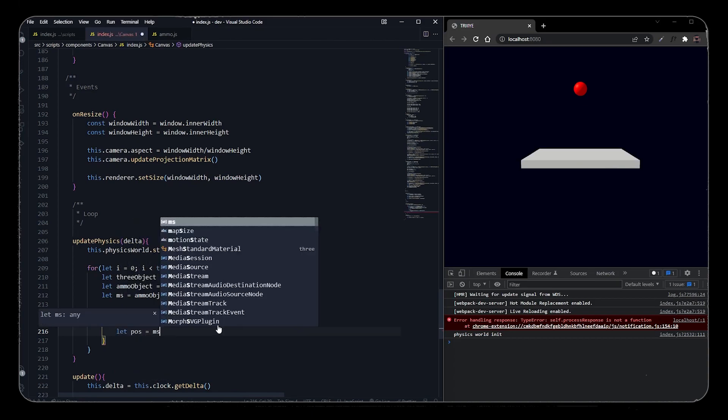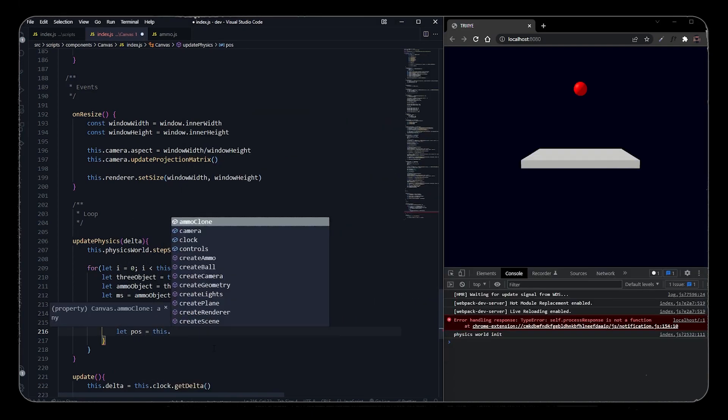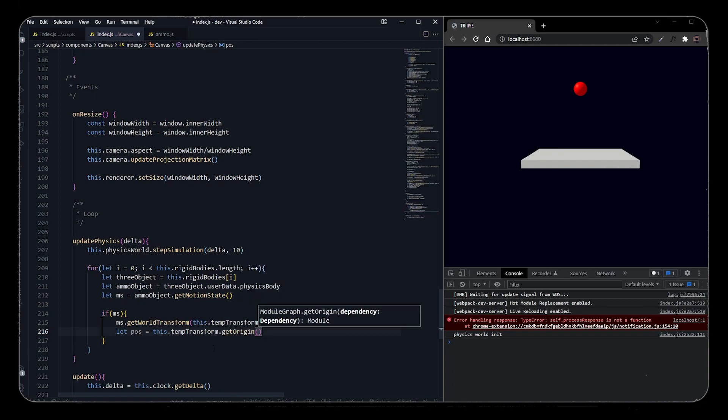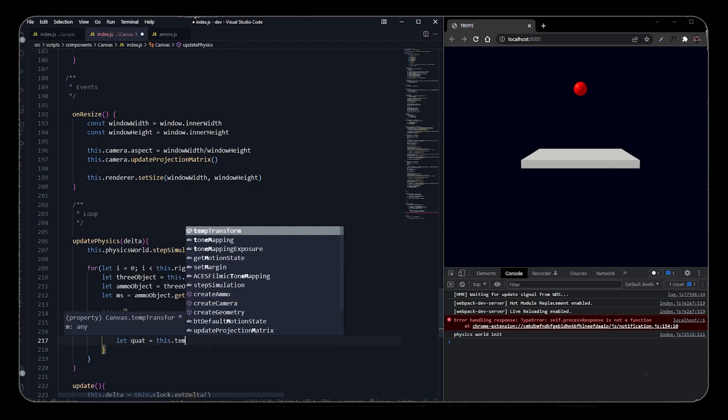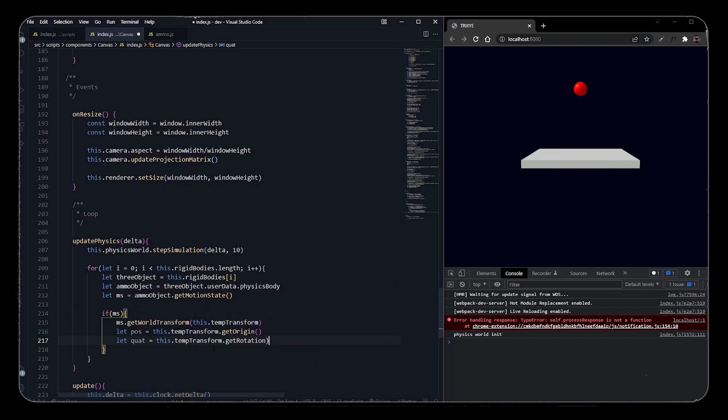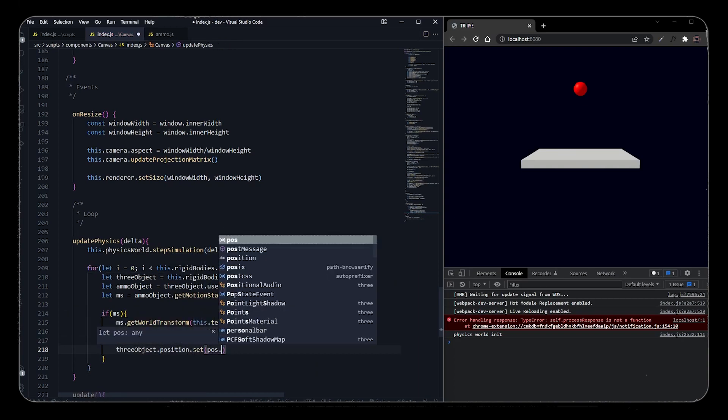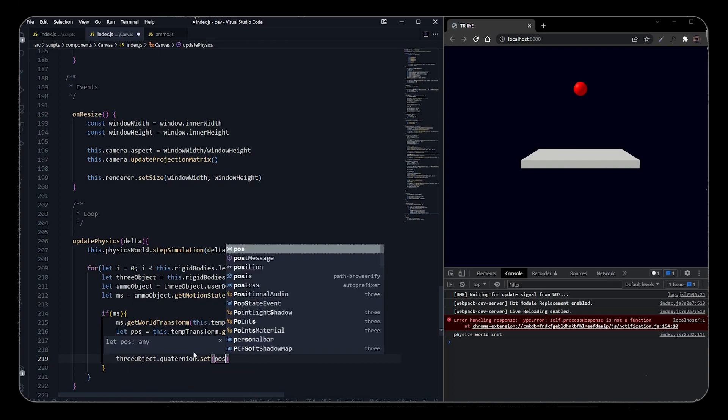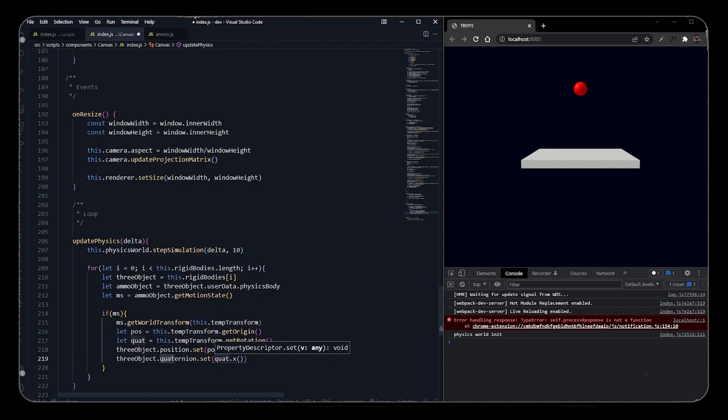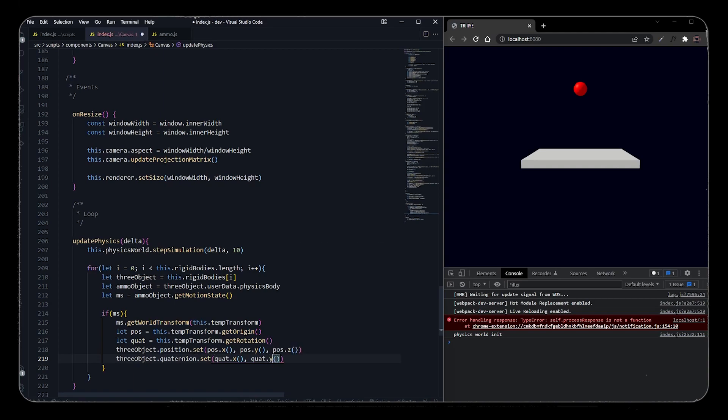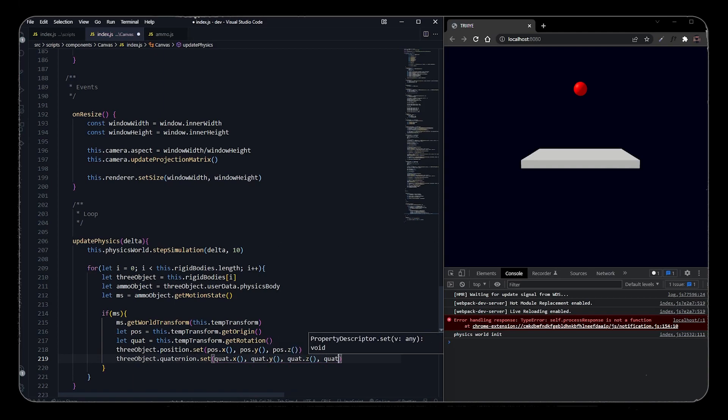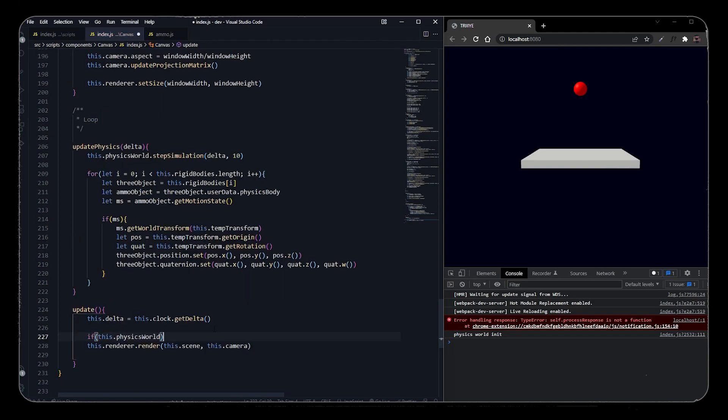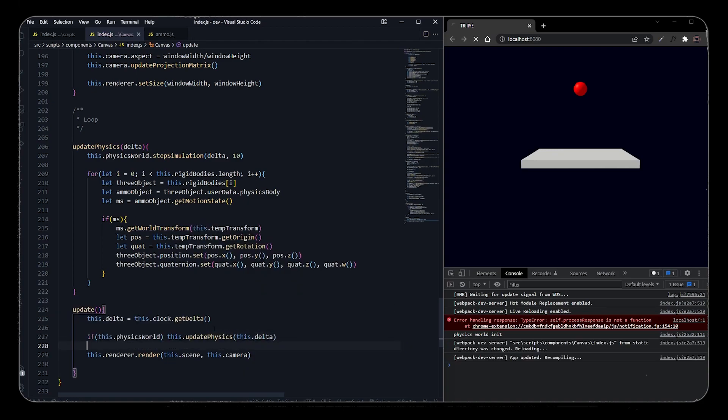We will set a new position to the temporary transform origin and a new quaternion to the rotation of the temporary transformation. Now we'll set the threeObject position as pos.x, pos.y, and pos.z from the origin of the temporary transformation, and we'll similarly set its quaternion to quat.x, quat.y, and quat.z. Then we will pass this function to our update loop and we will check if the physics world is initiated, then only call the update physics function and we will pass delta clock in it.